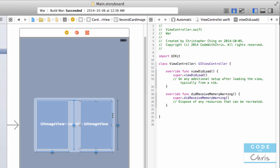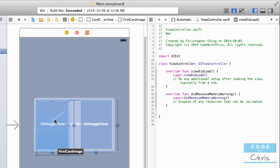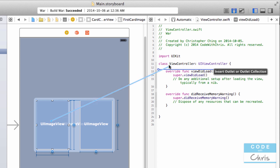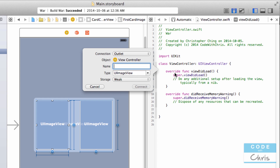If we want to create an IBOutlet property for the first image view, all you have to do is hold down Control on your keyboard and then click and drag. A blue line will form, and you want to drag it right underneath the class declaration where you would normally declare your properties. When you drop it, a window pops up where you can specify a name and a type. The type UIImageView specifies that that property is going to be referring to a UIImageView object.